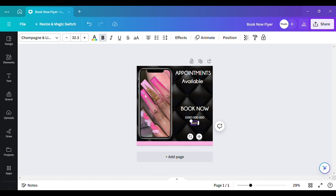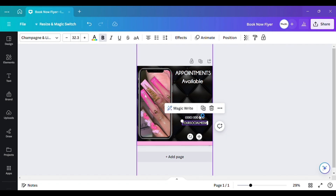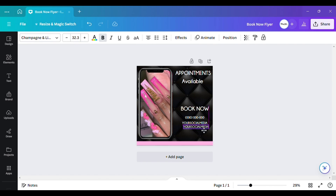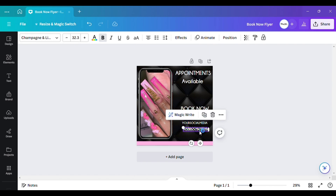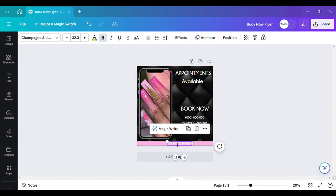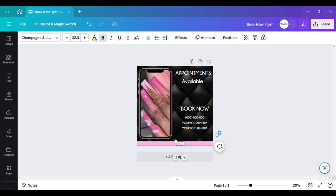Now I want to add another text element that will say 'Your Social Media.' The great thing is I don't even have to retype it — I can just make a copy, easy. Then down here I'll just type in 'Your Website.'